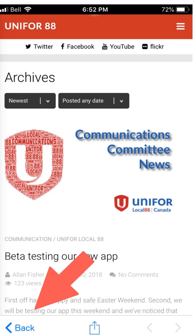If you want to see more news posts than the home screen offers, click on the news menu and you'll be brought to our archives page. Keep in mind at any point during your app usage you can click on the back button to return to the home screen.